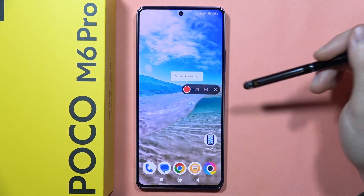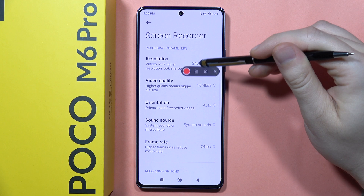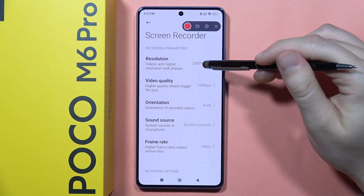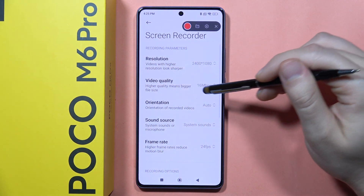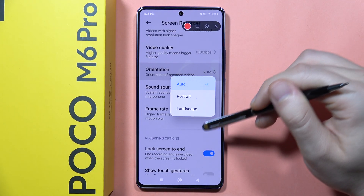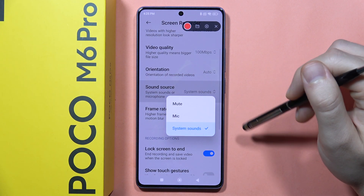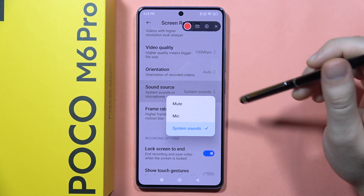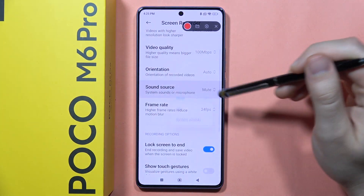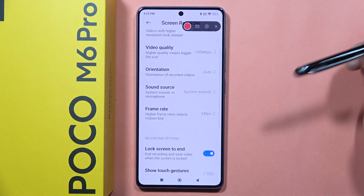I recommend going into the settings first, because you can actually customize a lot of options for the screen recorder. You can change the screen resolution, video quality, and orientation between portrait and landscape. You can also pick the sound source — mute sounds, record your microphone, or record system sounds.